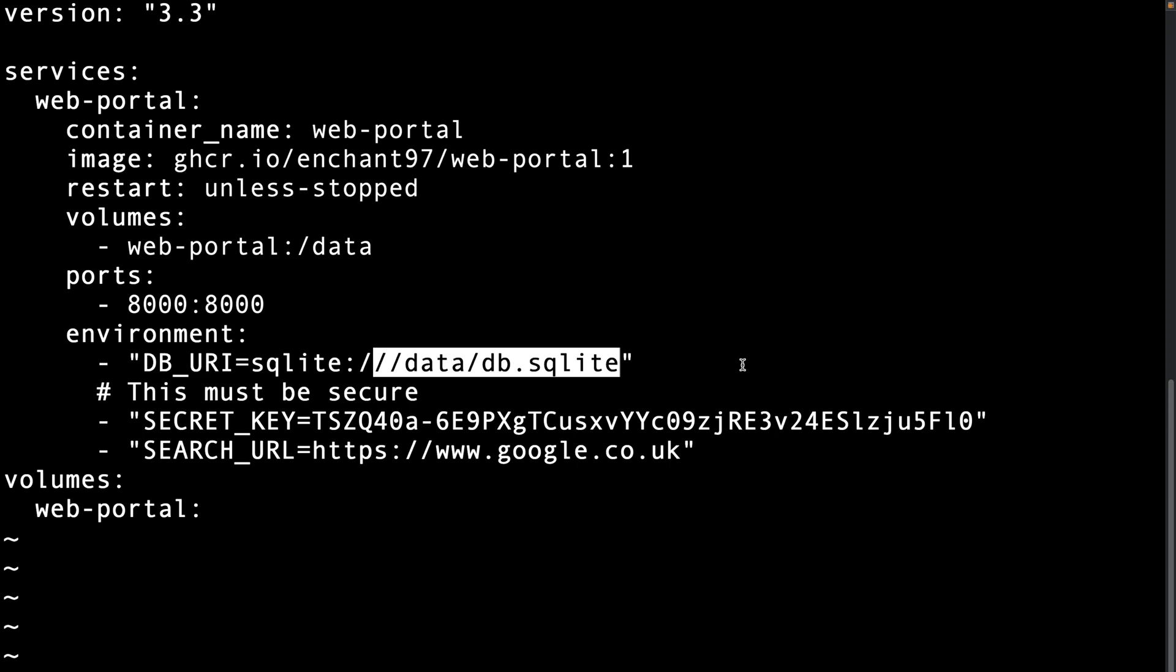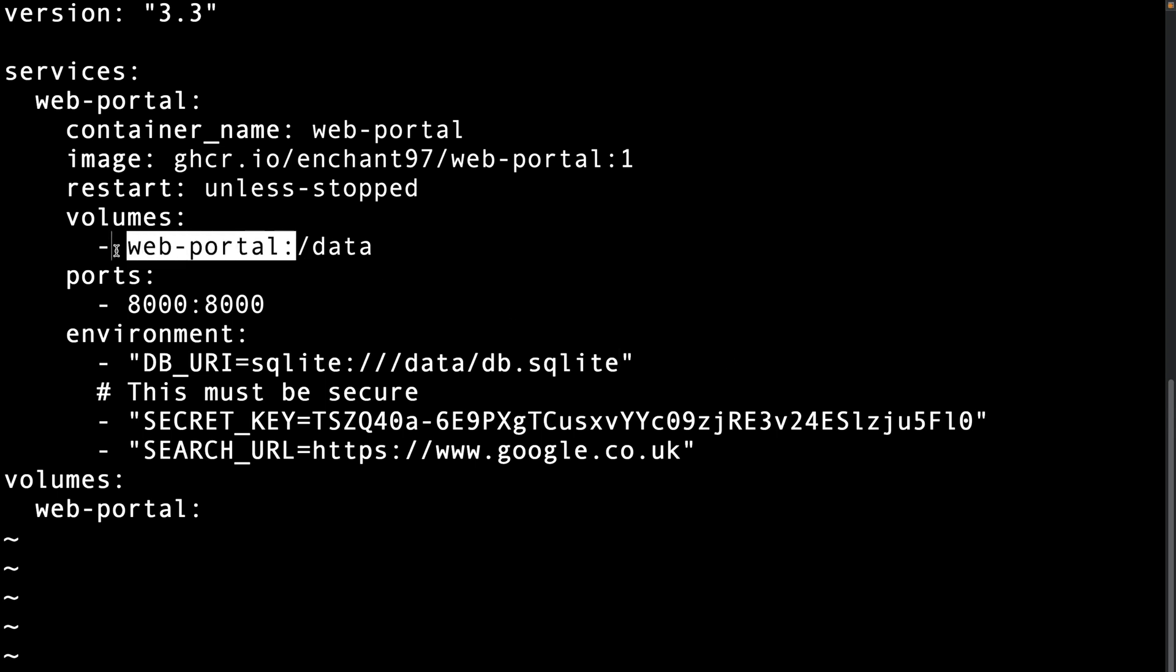This example config uses slash data. This example also already has a volume setup called web-portal so we don't need to change anything. If you end up using one of the other database types you can safely remove the volume settings.